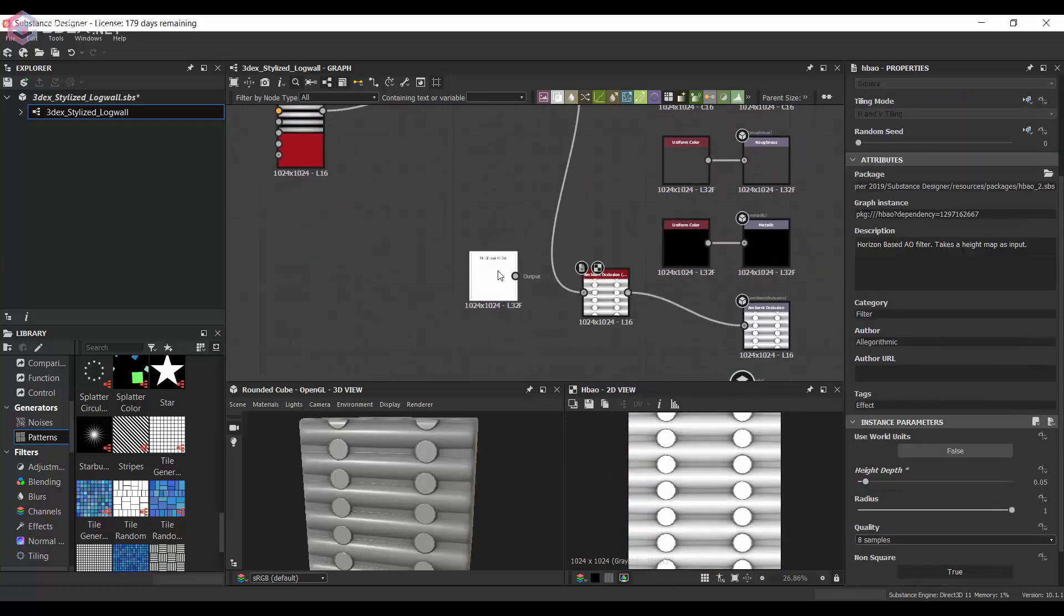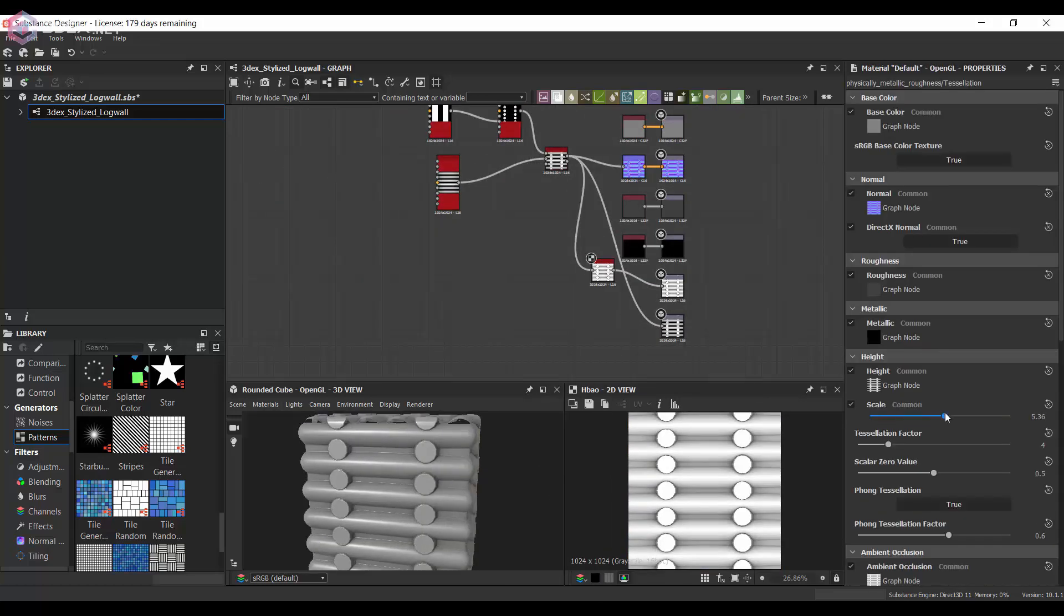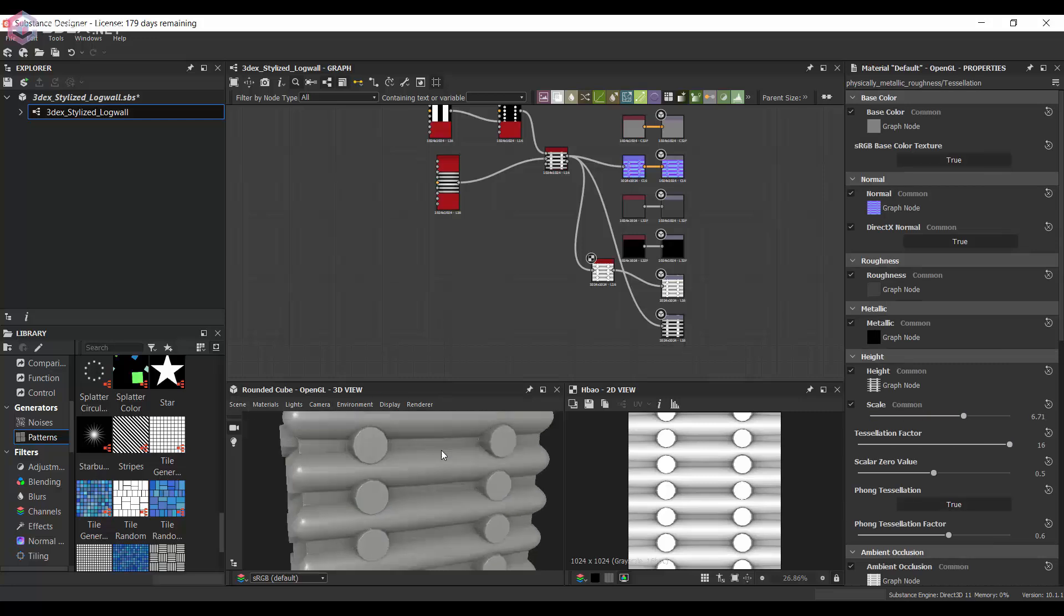Obviously I'm going to connect this to the normal map and I'm going to add height map to this so that's more noticeable.